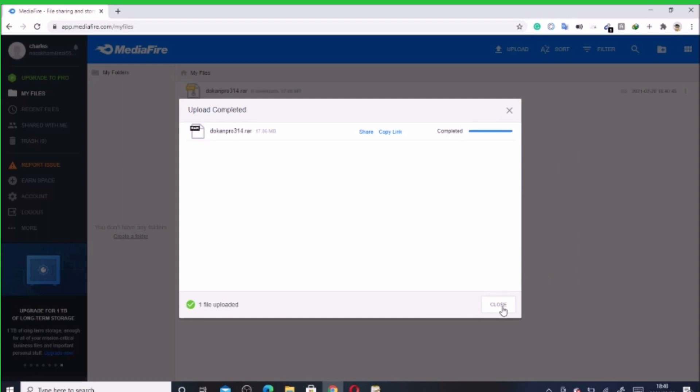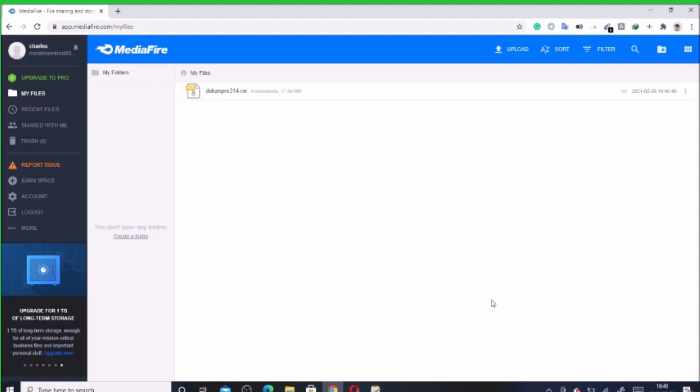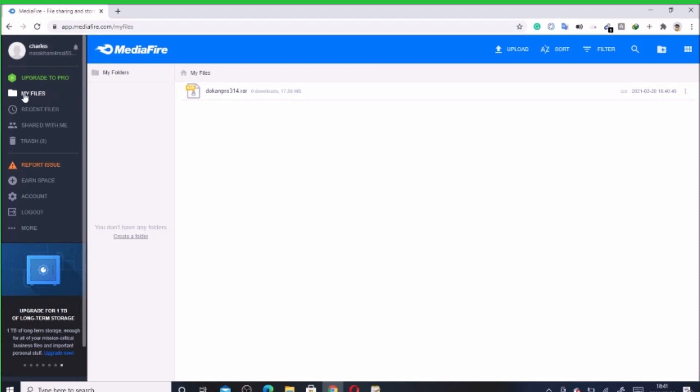Now let's close it. Now as you can see, it has been uploaded. It's now in my files. Should in case you do not see your file, please try to refresh it.